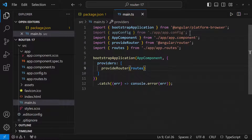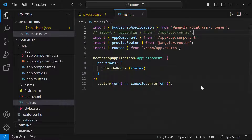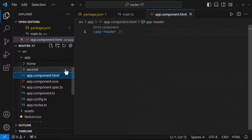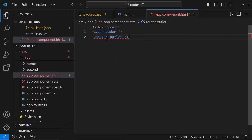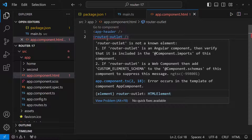Let me go to the AppComponent and add the router-outlet. It is throwing an error: 'router-outlet is not a known element.' The reason is that forRoot function and other router-related directives like router-outlet are part of RouterModule. Now, as we are not importing RouterModule, Angular could not find this element.